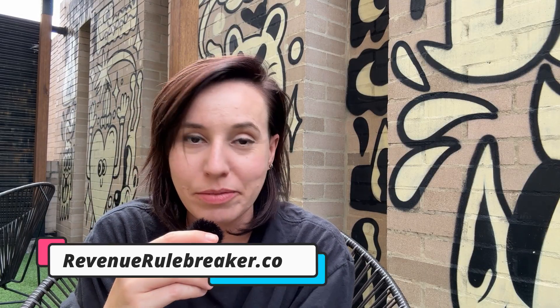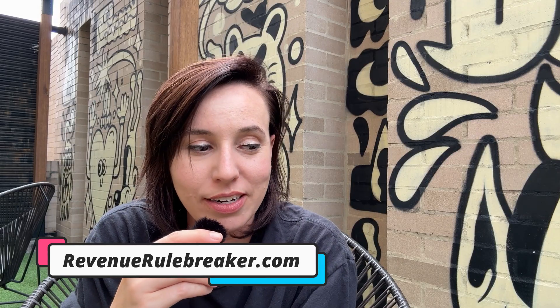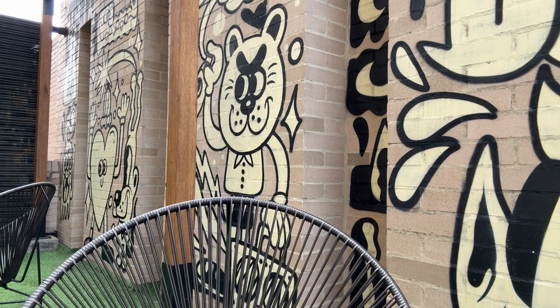Alright. That's all I got for you today. Don't forget to subscribe to my newsletter, Revenue Rulebreaker, and I'll see you on the internet. Bye.